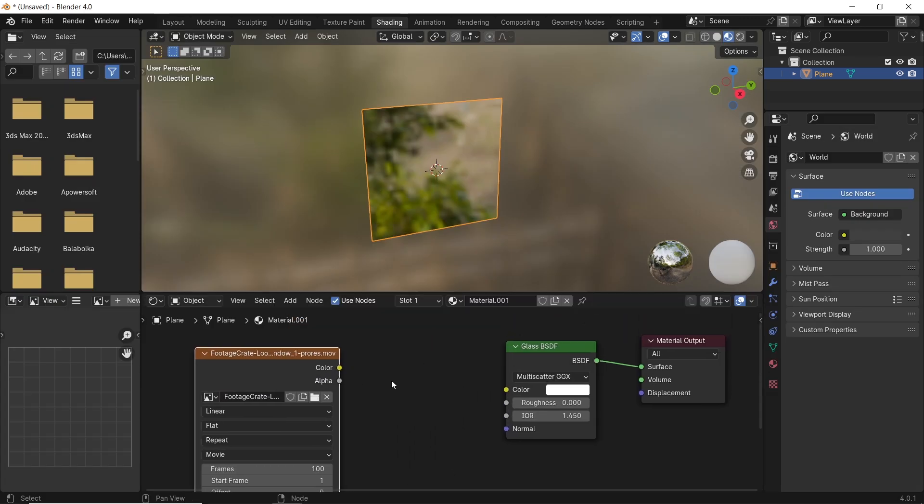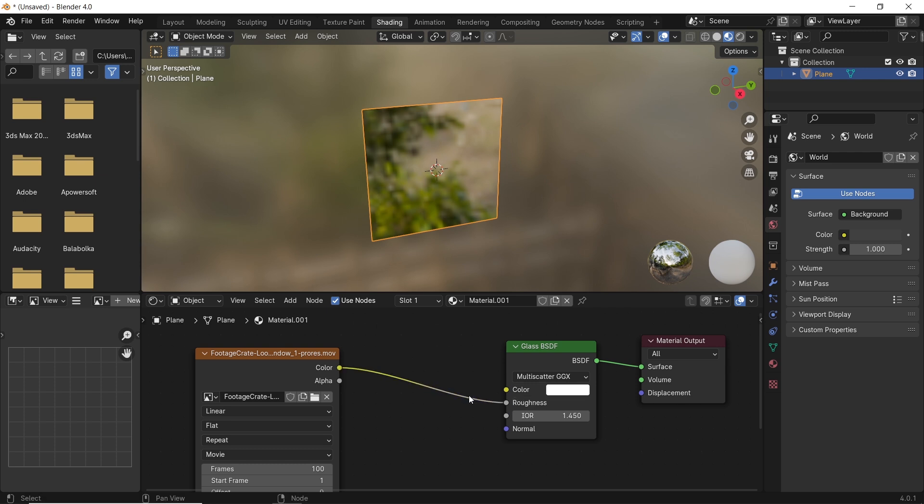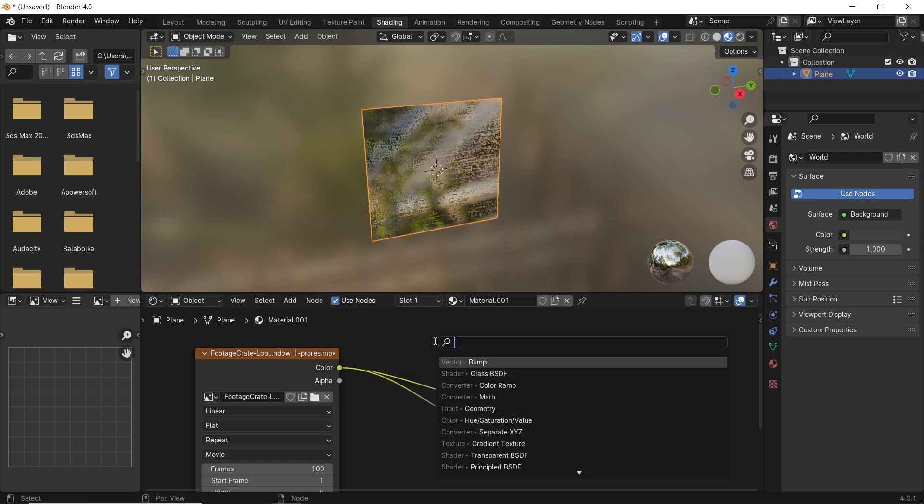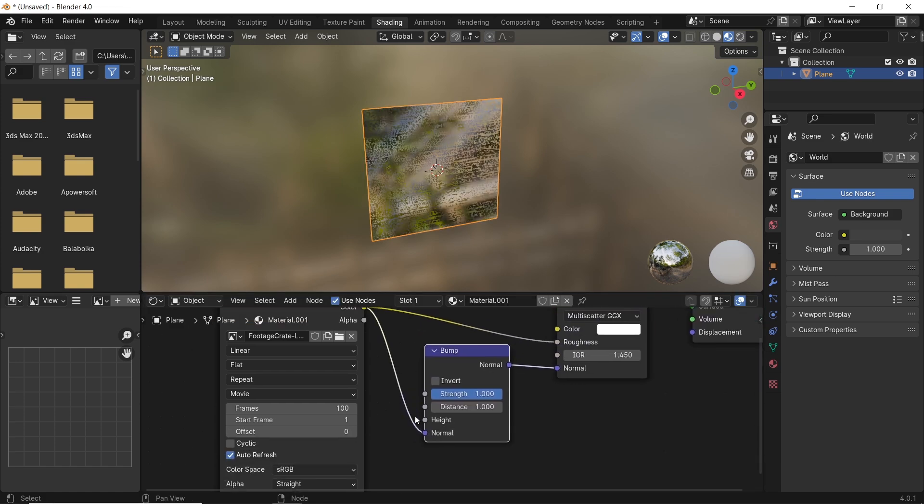The footage color will go into the glass roughness and normal. You also need a bump node, drop it on the normal line, and make the connection on the bump's height.